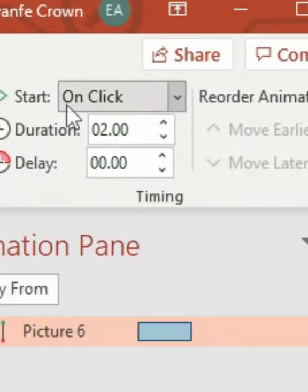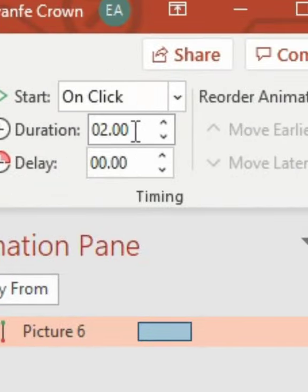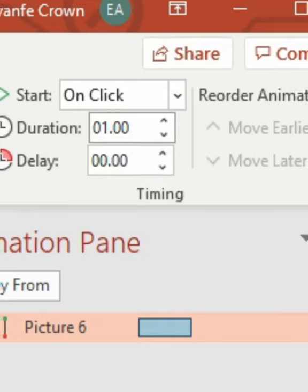Then reduce the duration to one second so that it has more of a bounce effect.